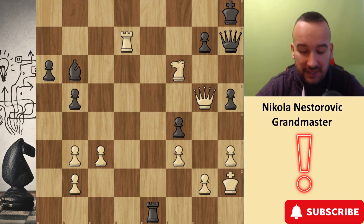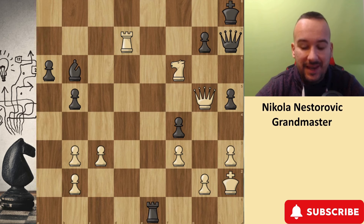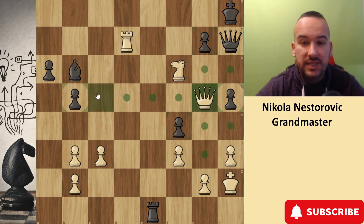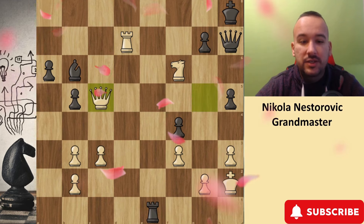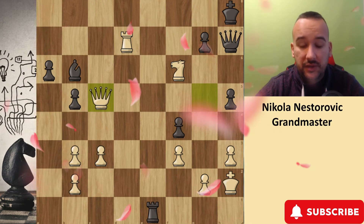Thank you. This example is kind of a one-move idea. The best move for white is to play Queen to c5. That move is the critical one.